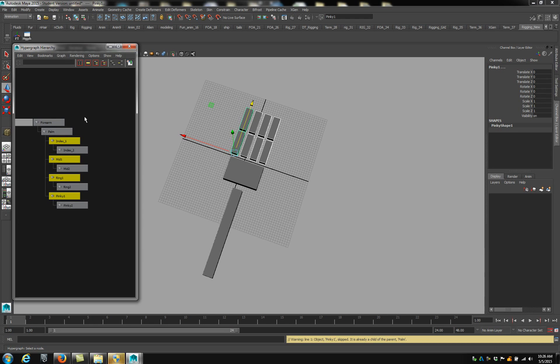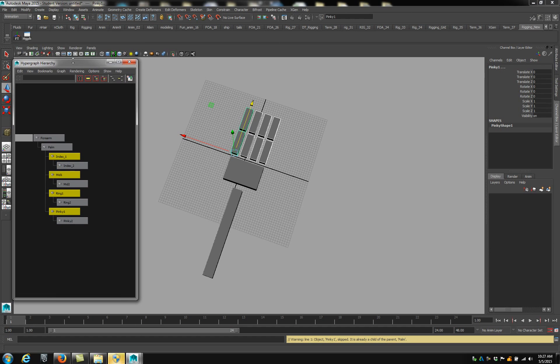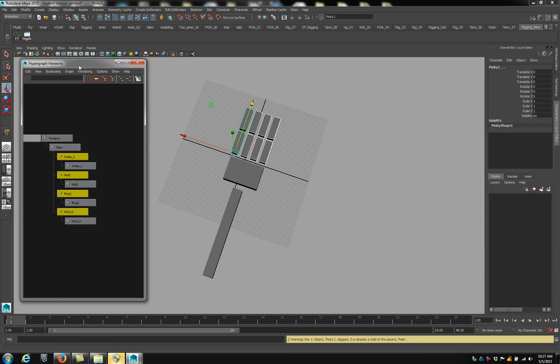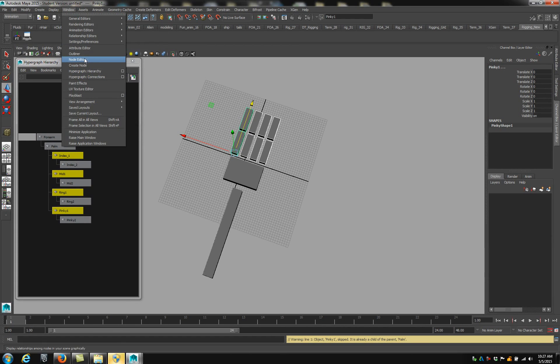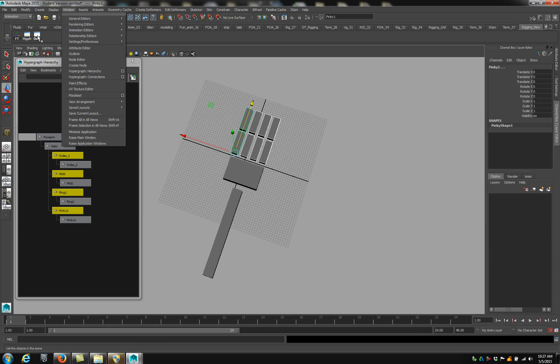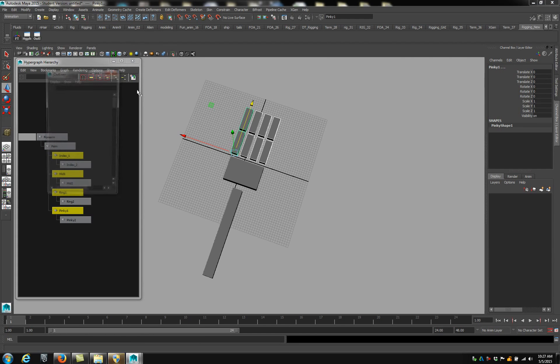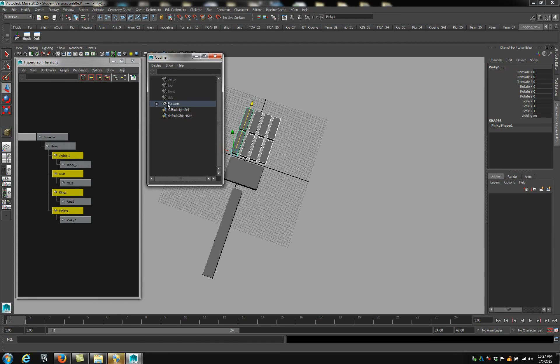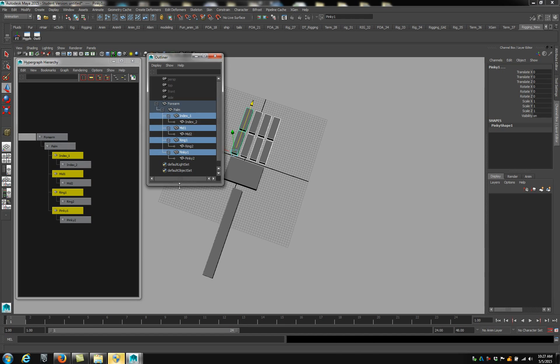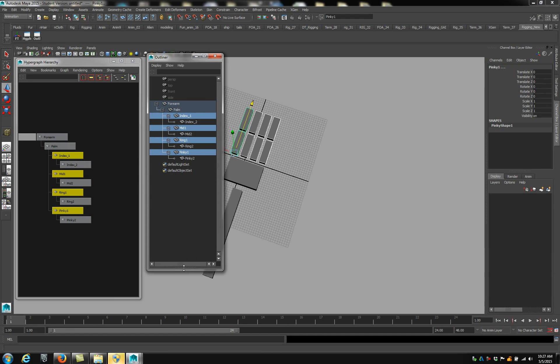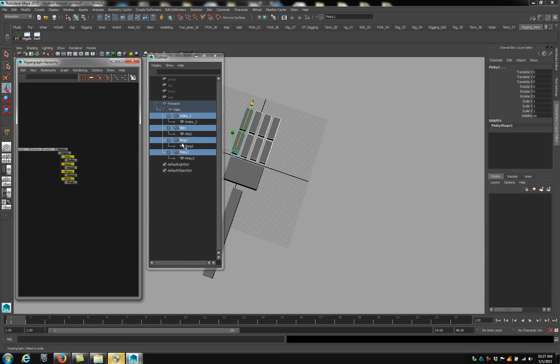There's another tool that a lot of riggers often use, it's called the Outliner. It's very similar to the Hypergraph. I'm not a big fan of it. One of the only things I kind of like about it is you can rename things a little bit faster. So under Windows, Outliner. And so you can see here's the forearm. You can open that up, you can see the palm, open that up and see all the fingers. You have kind of the same setup. This actually has the default lights in there too. But you can see everything is going to be stacked on top of each other. In the Hypergraph, everything kind of goes left and right. I find it a little bit easier to kind of go through things here than it is over here.